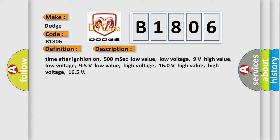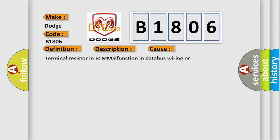This diagnostic error occurs most often in these cases: terminal resistor in ECM malfunction, databus wiring or components, replace ECM.